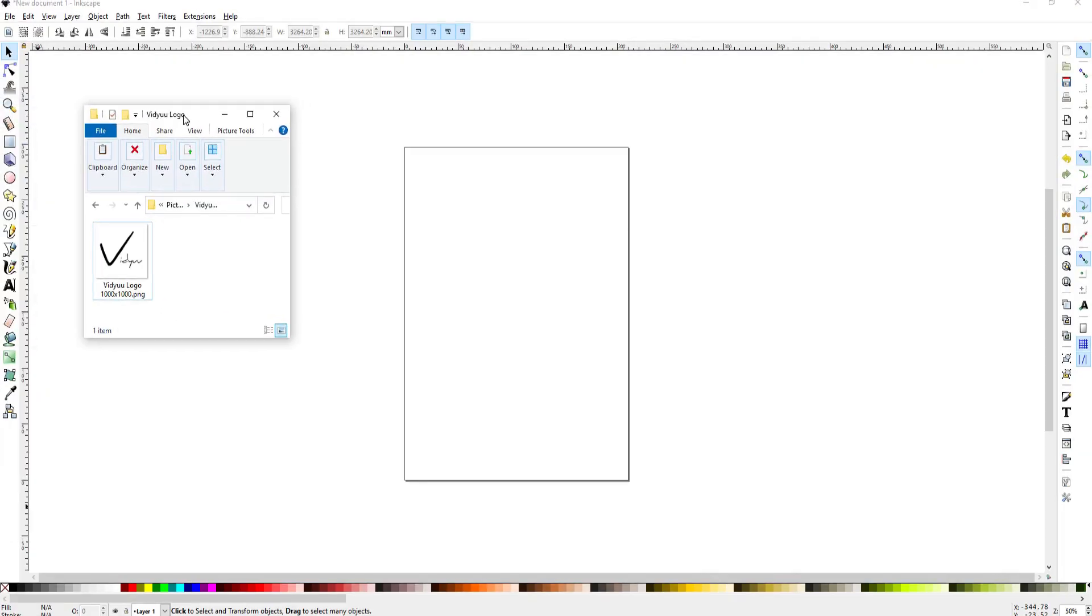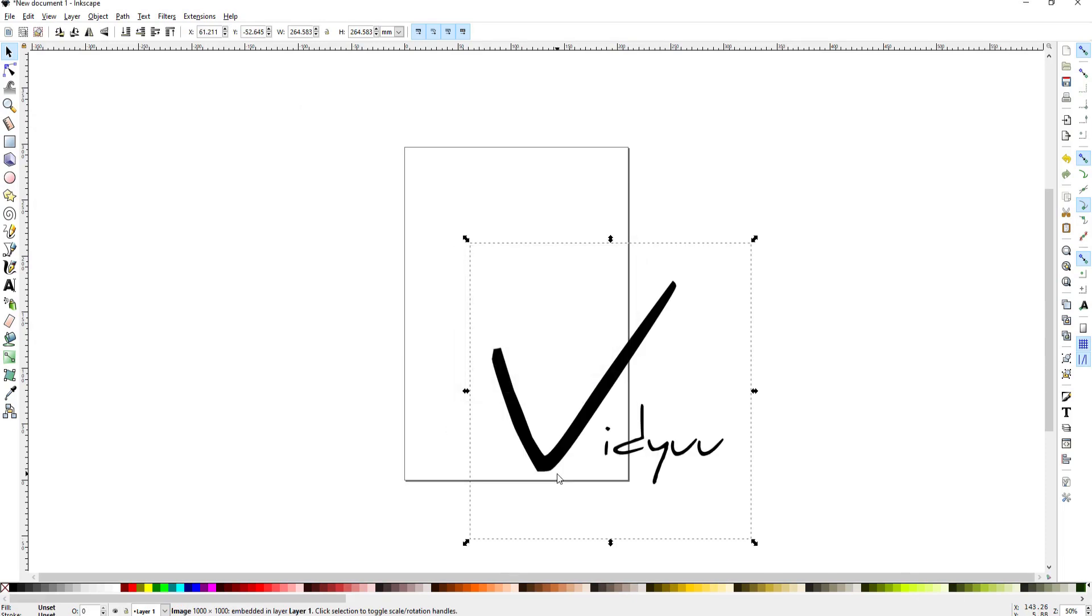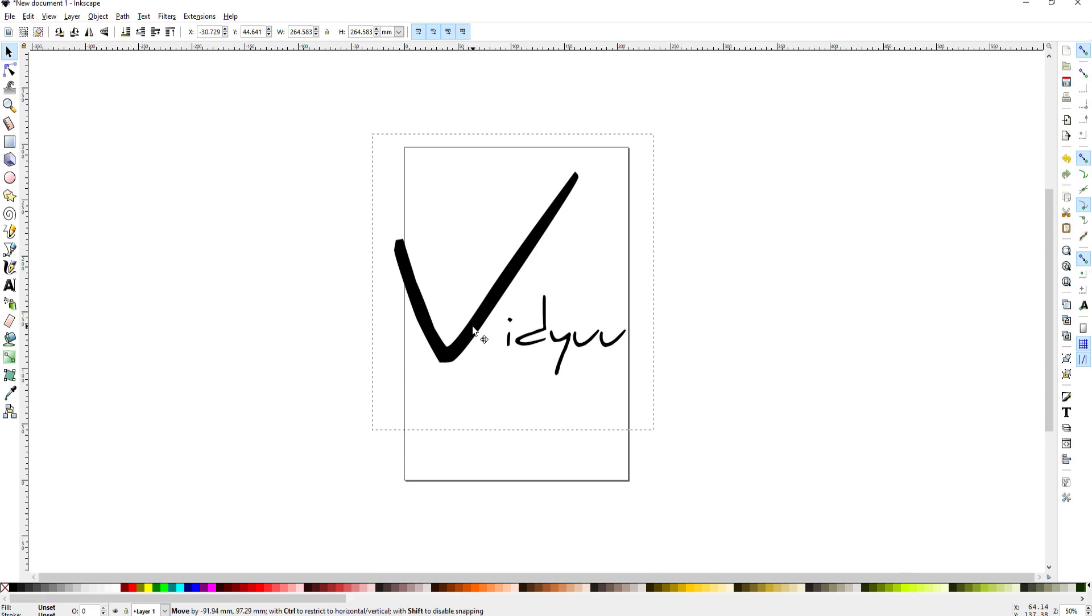Basically Inkscape works with SVG files which is short for Scalable Vector Graphics files. So what I'm going to do is start by dragging my logo into Inkscape and then just selecting OK and you can see that this is a transparent PNG file.